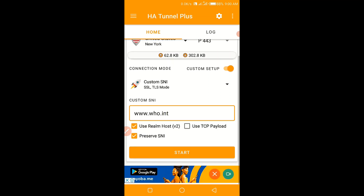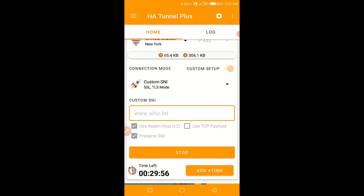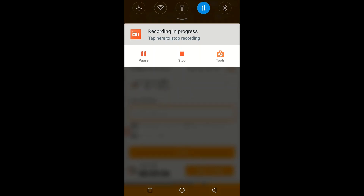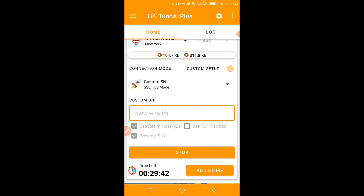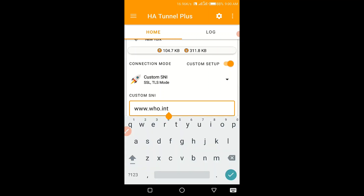This one has also been a very viral host. You can see it has also worked — though it is unstable, it has worked. You can see it is saying connected. That is the fourth host — hope you can see that.